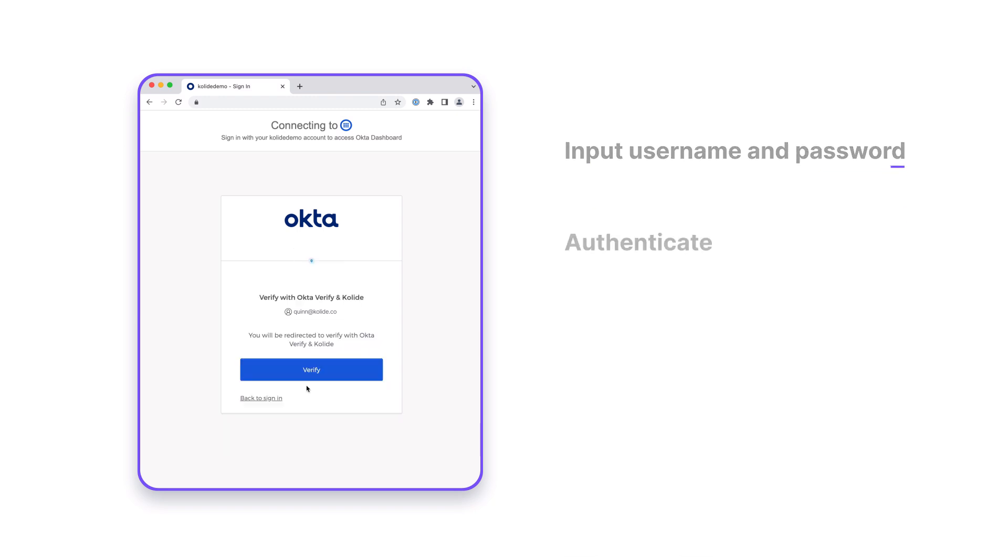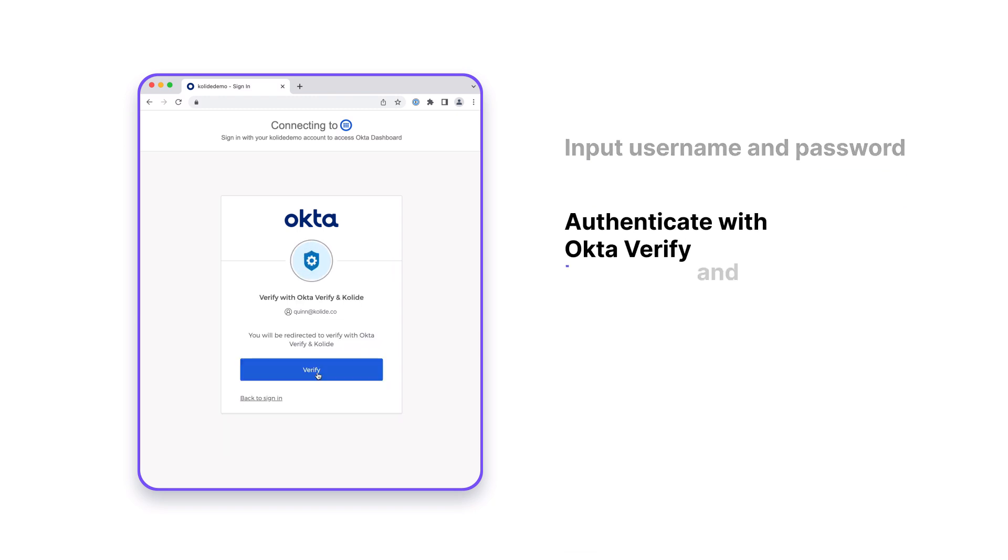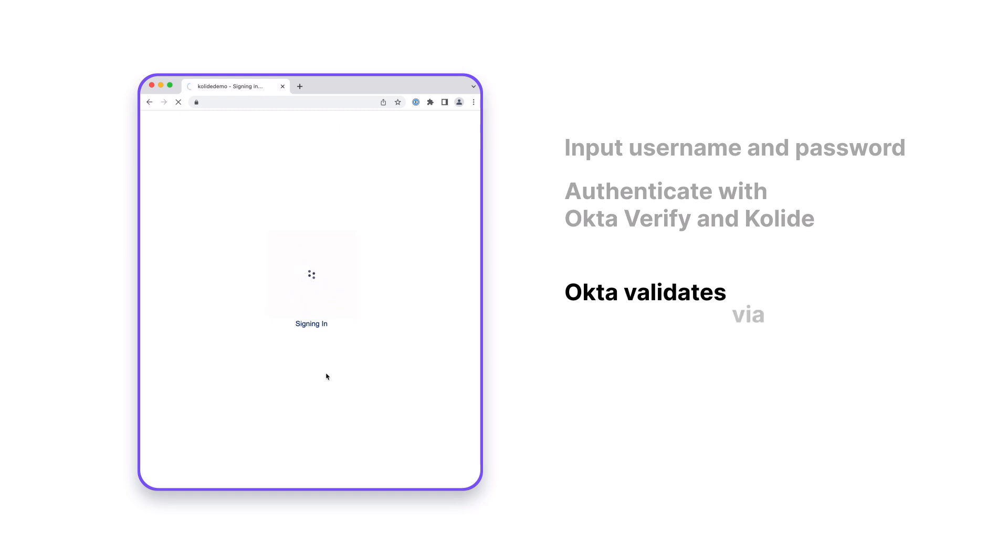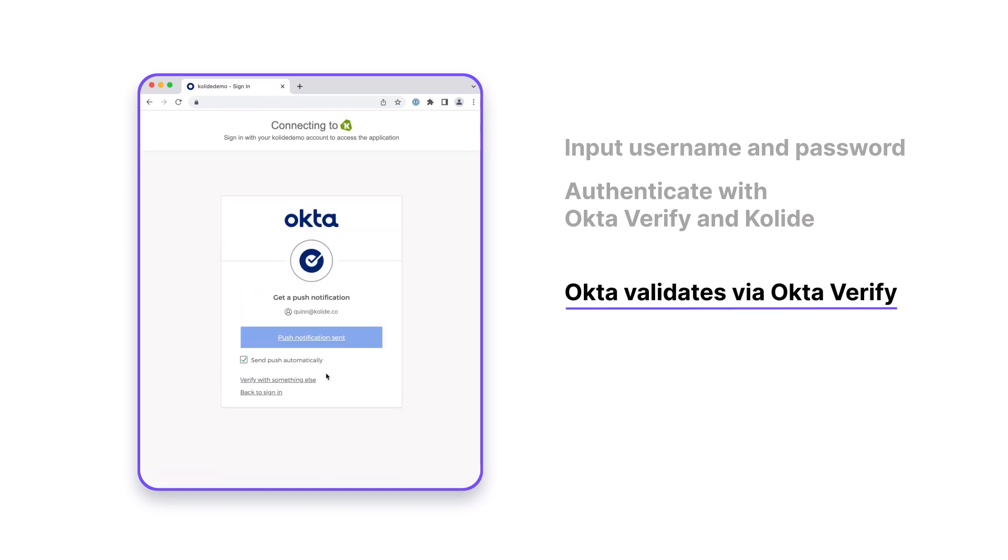The user is then directed to authenticate with Okta Verify and Kolide. First, Okta sends the user to validate via Okta Verify, satisfying the possession factor requirement, before passing the user to Kolide to verify the device and validate its compliance posture.